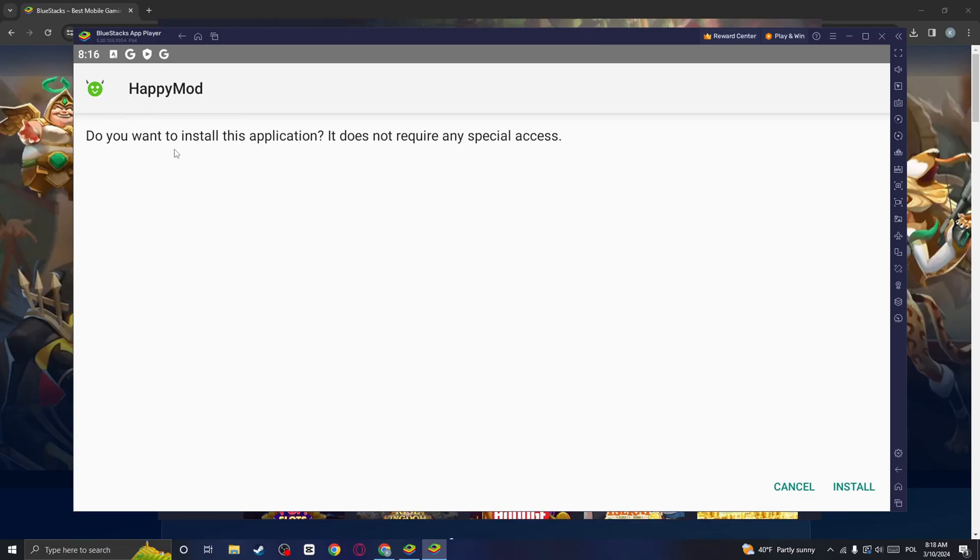And this popup should appear saying do you want to install this application? It doesn't require any special access. Then click on install.